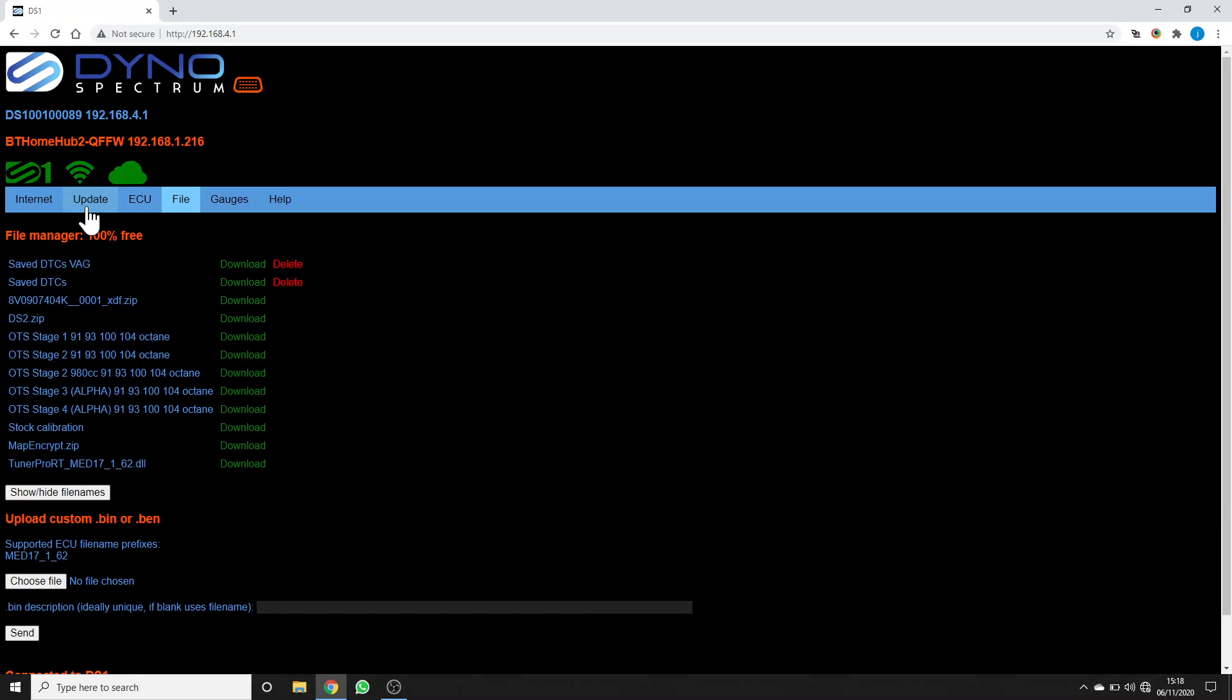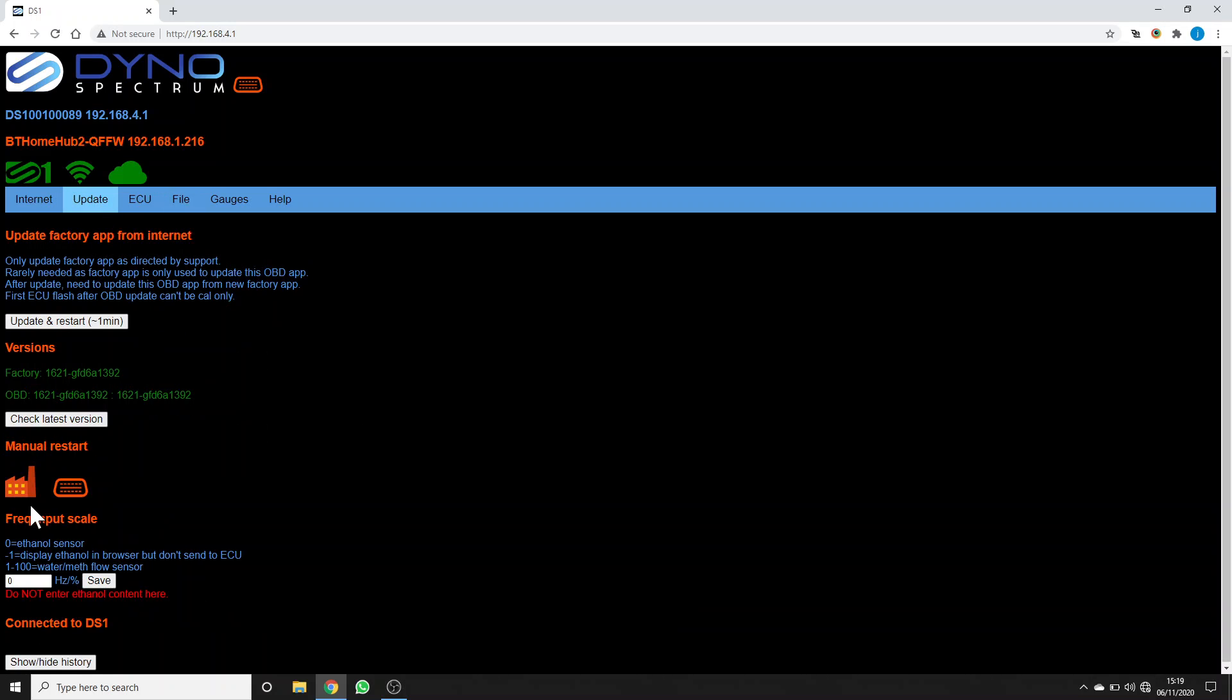So I hope this has been a useful overview of the two apps. The main concept to remember is the factory app is small. It's what arrives on your DS1. It has a factory icon that looks like this. Its purpose is to receive the OBD app from our server on the internet, which you get to by seeing these icons here that show you have a connection to our server. Thanks very much.